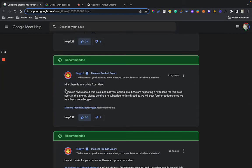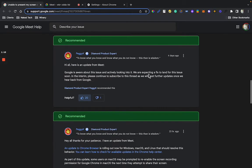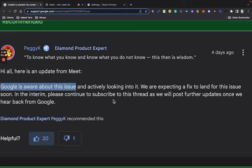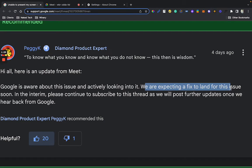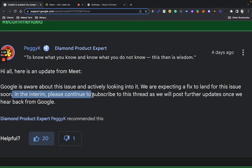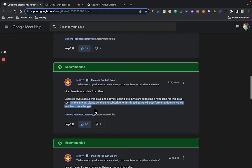But basically they're saying they are working on it. Google is aware of the issue and actively looking into it. We're expecting a fix to land for the issue soon. In the interim, please continue to subscribe to this thread as we'll post further updates once we hear back from Google.